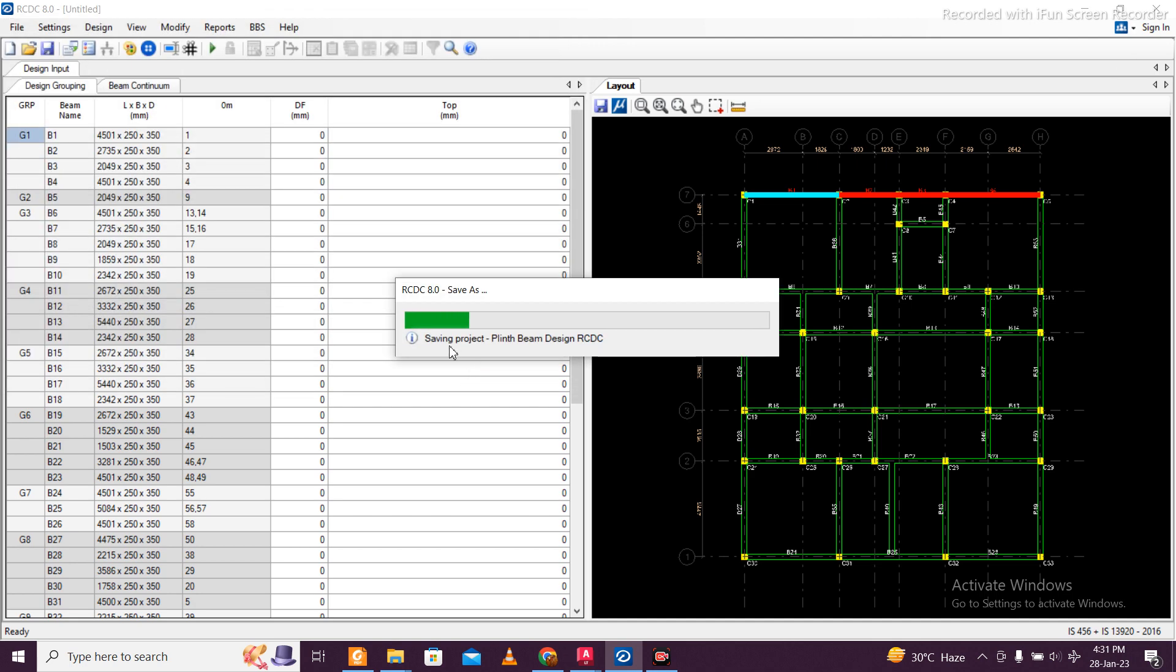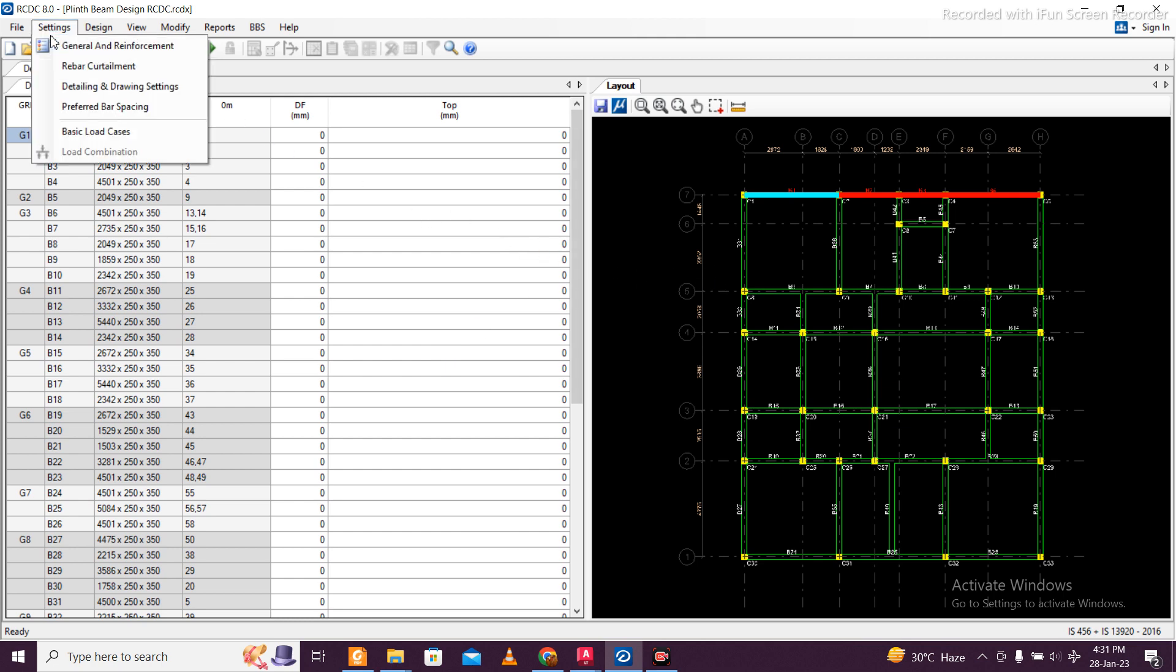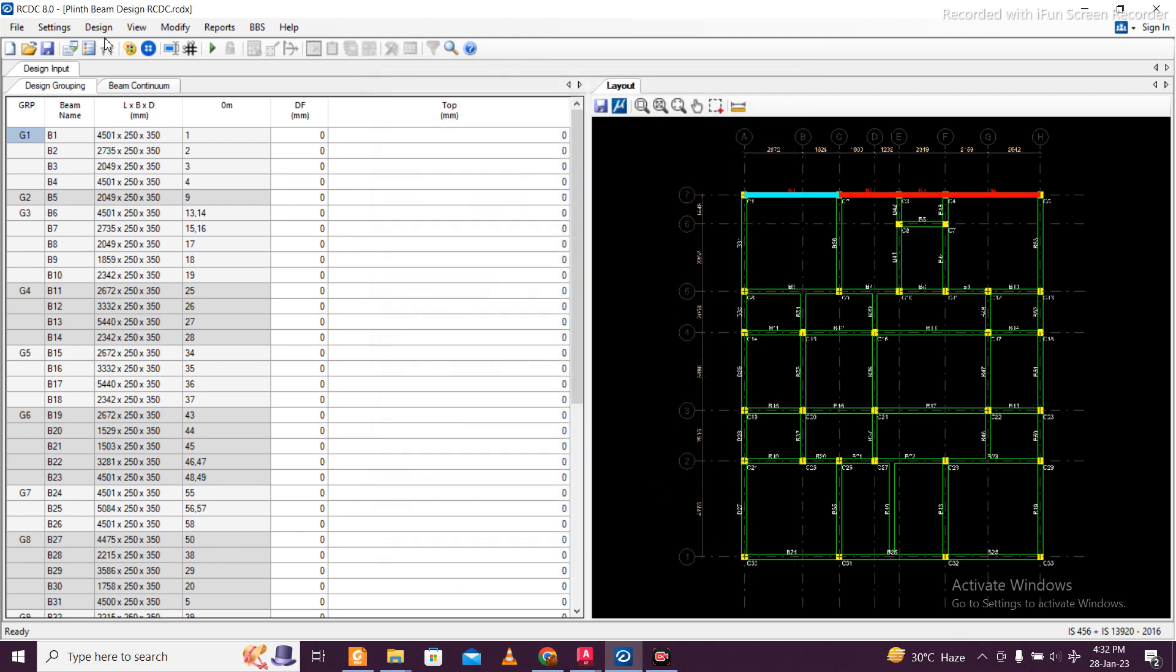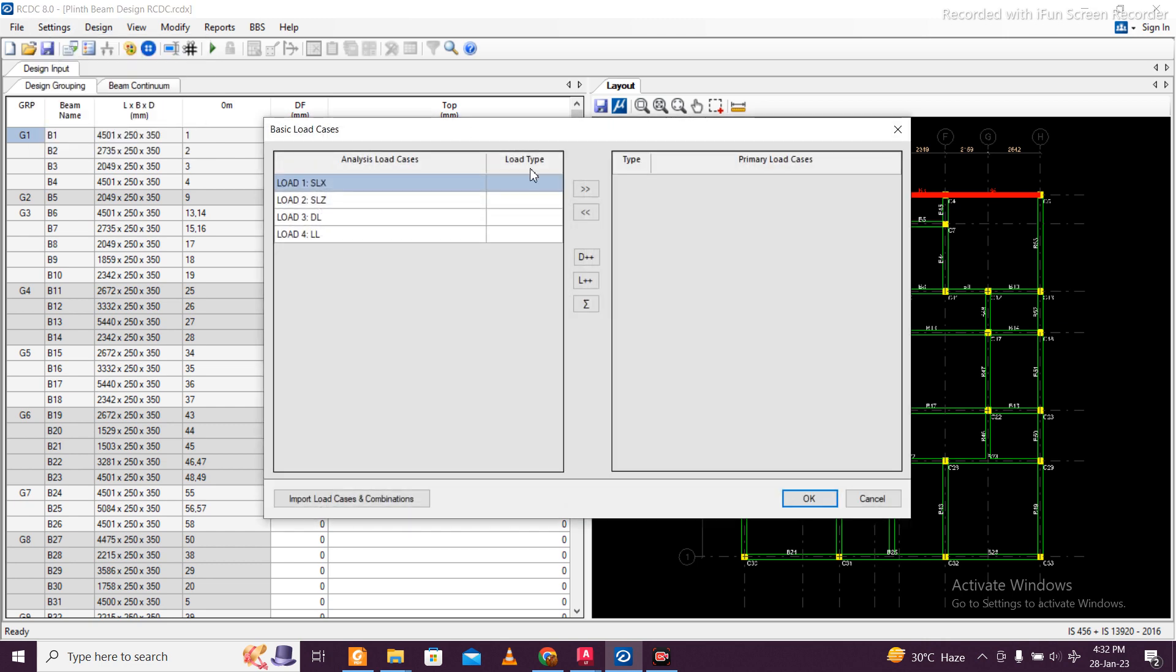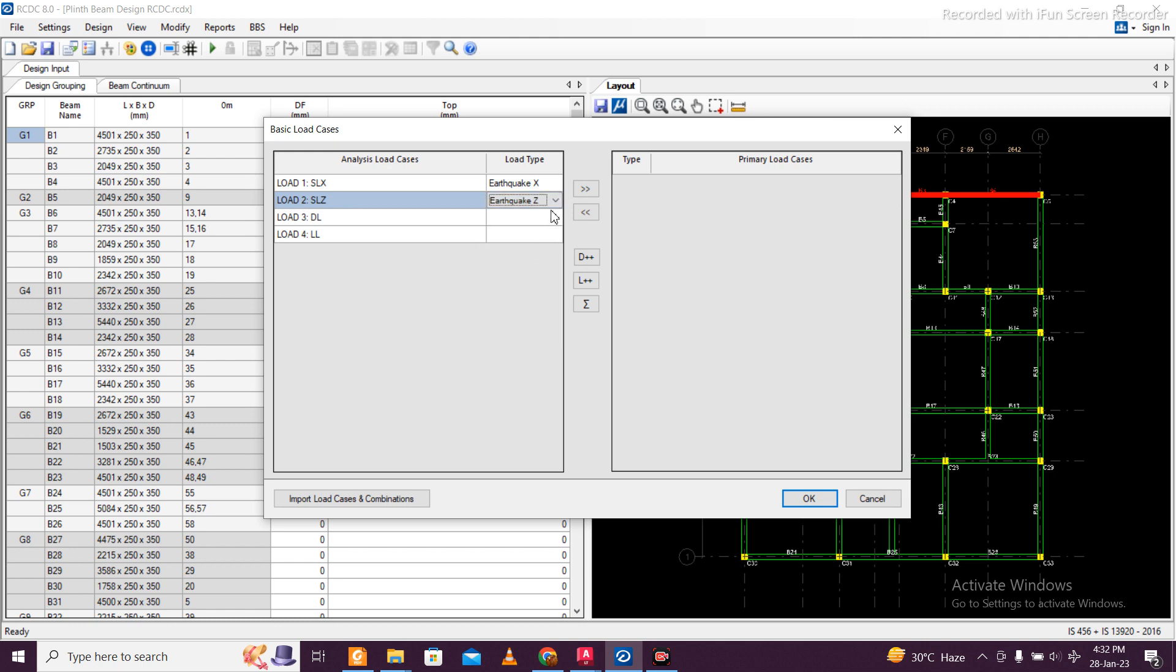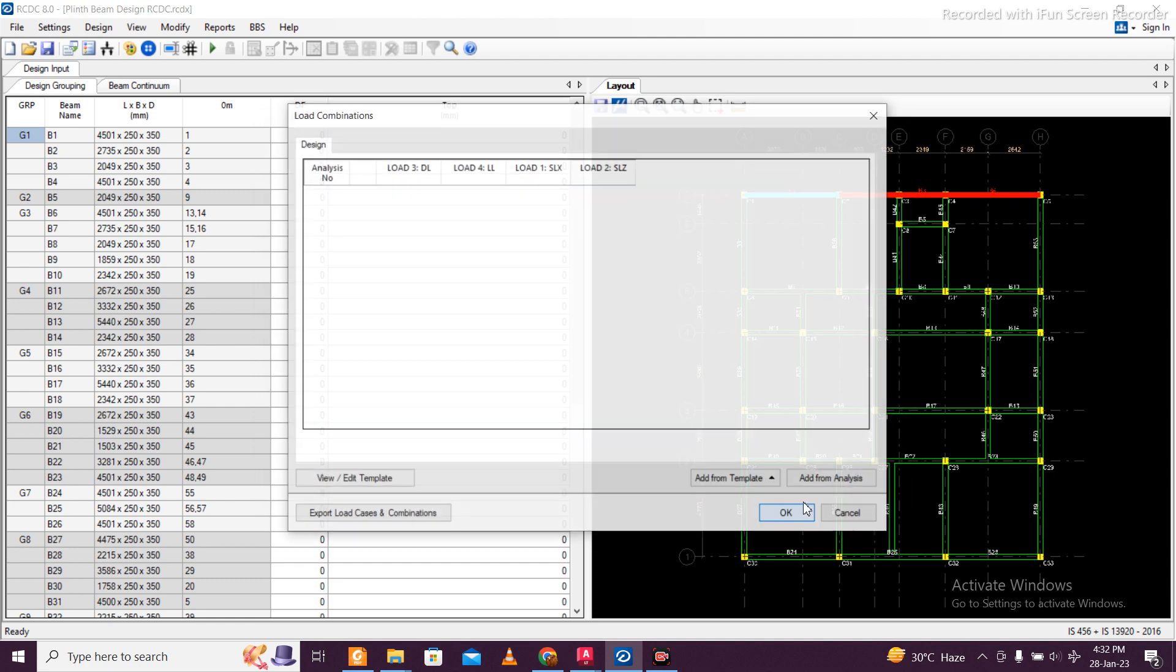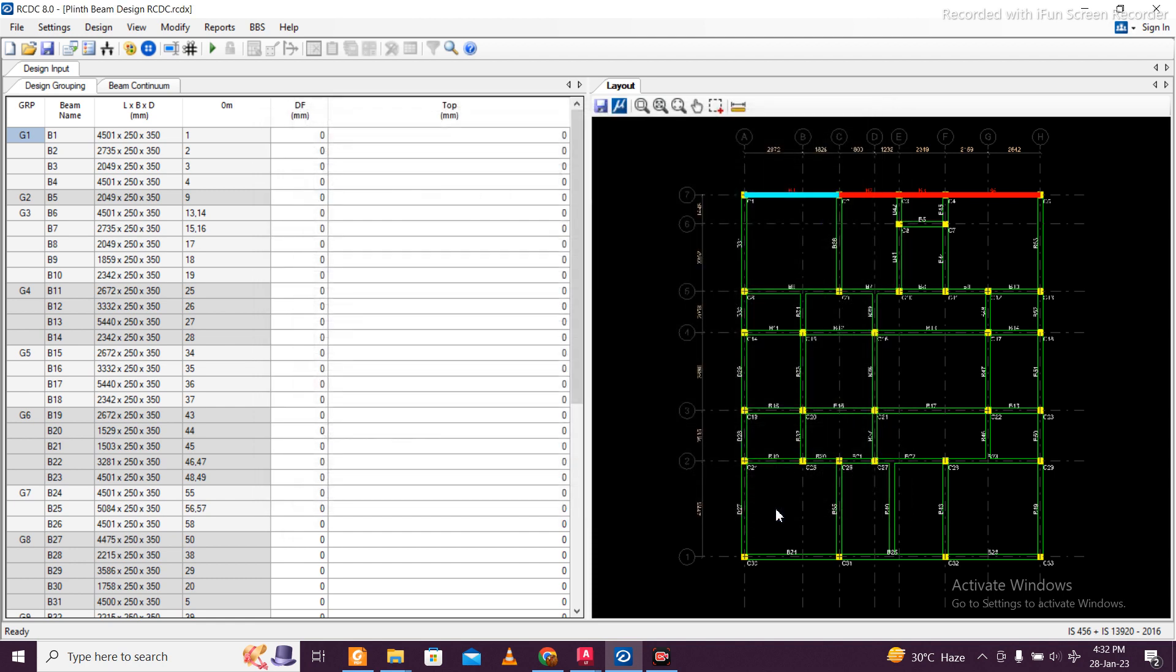When we do this plinth beam design in RCDC, we'll go to settings - reinforcement which is available currently 32mm will allow. Then go to settings for the basic load cases and the dead load combination which is made in STAAD Pro. Earthquake X, Earthquake Z, dead load, live load - just select all of them. Load combinations for regular structure.